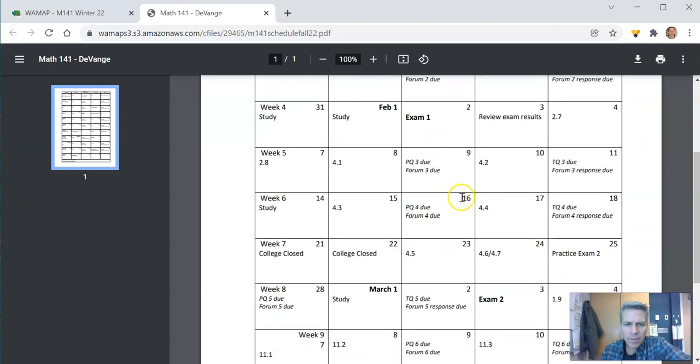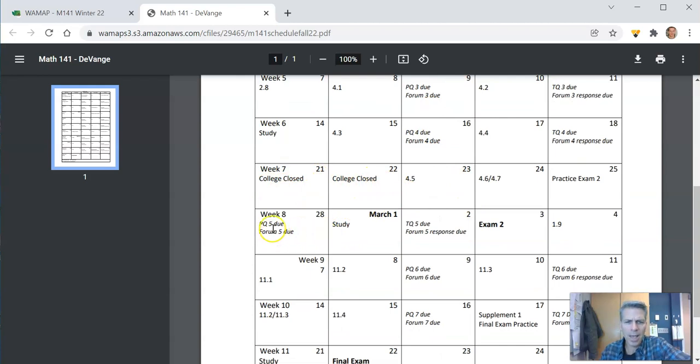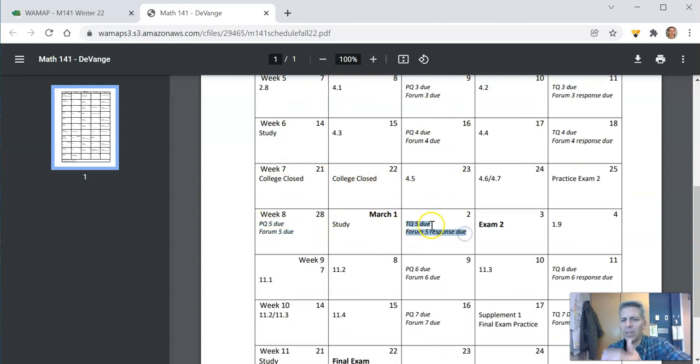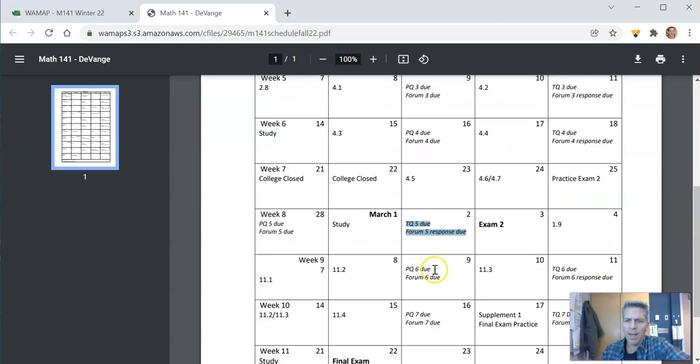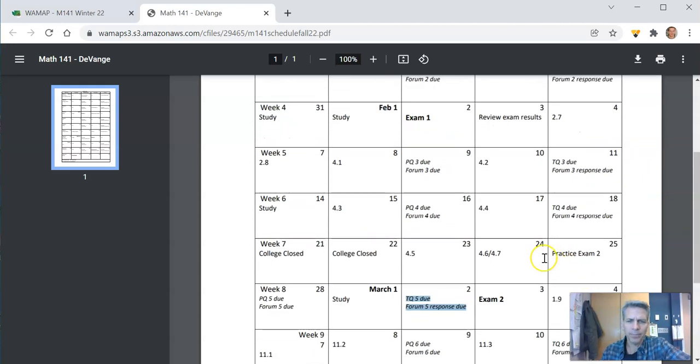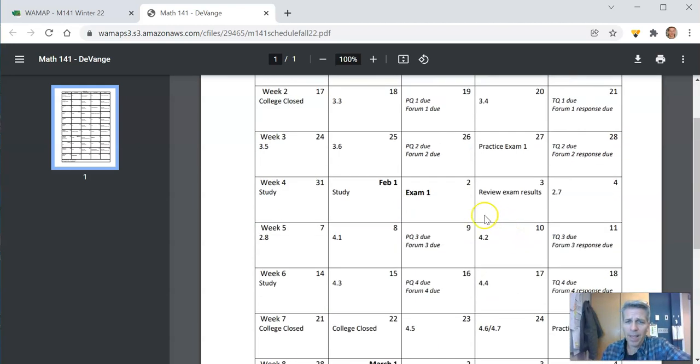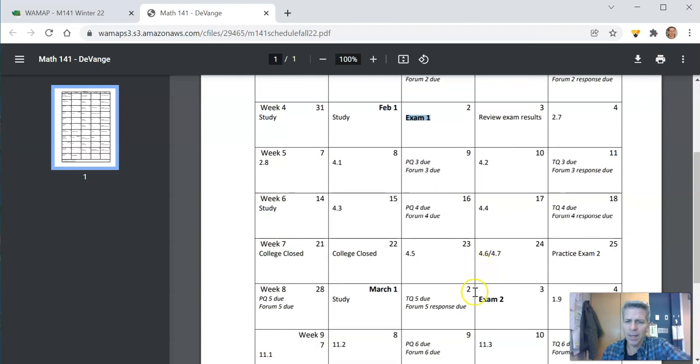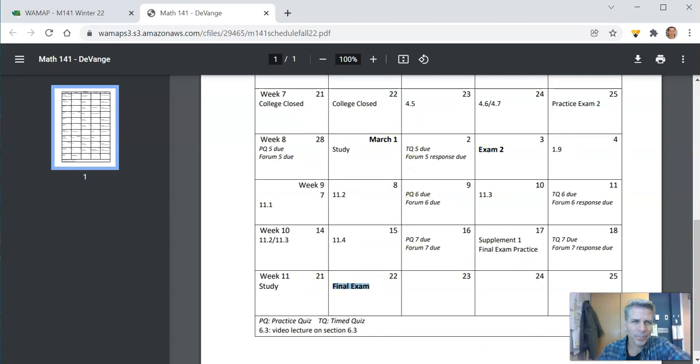I've had to shift things a little bit because of some closures for the college. So if you look at week 8 we have some stuff due on Monday and on Wednesday that week which is a little different than I like to do. But everything else is really predictable this Wednesday Friday cycle. Really print this thing out it's going to help. We have exams on February 2nd, March 3rd and then the final on the 22nd.